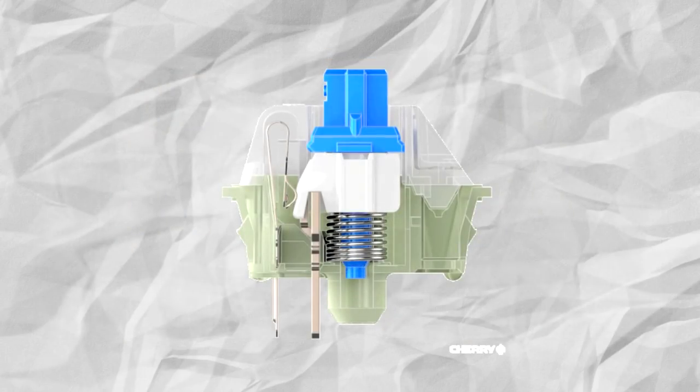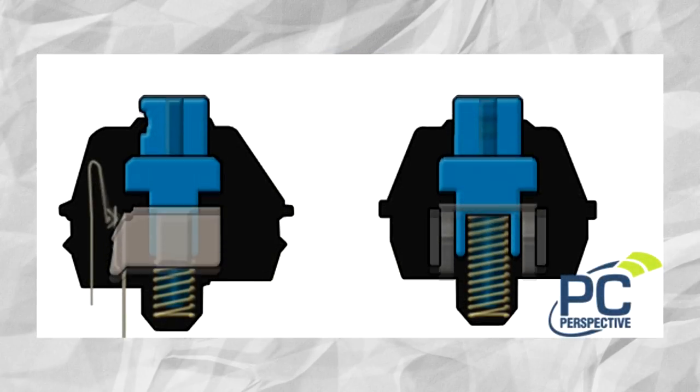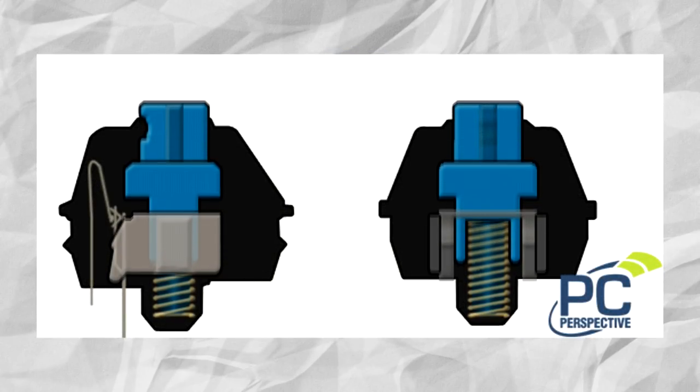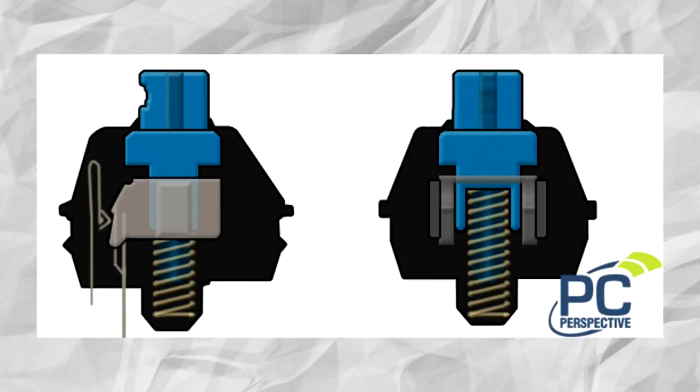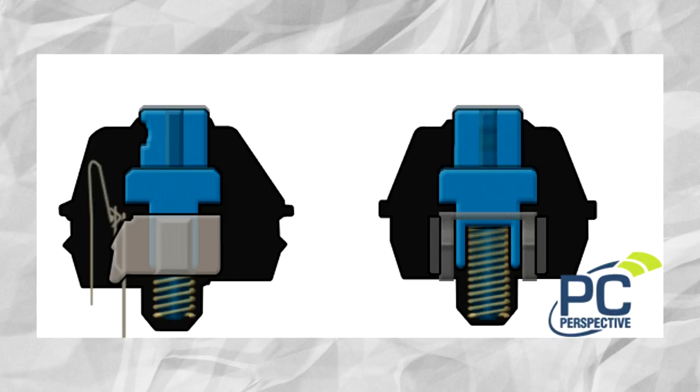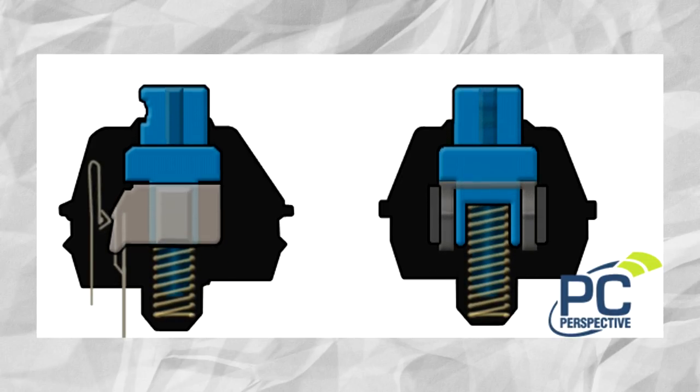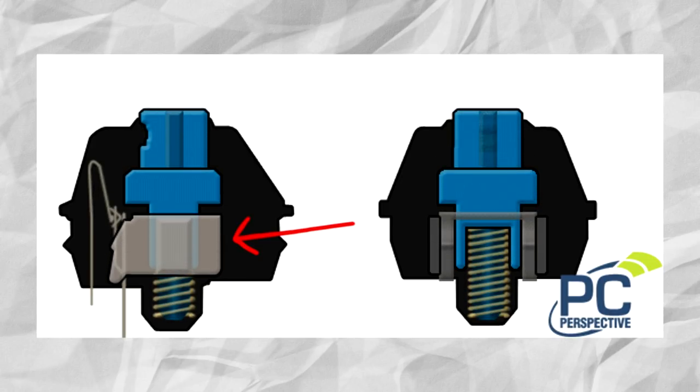Now clicky switches are pretty much exactly what they sound like. These blue switches have a clicky resistance, which means like tactile, you'll feel a bump, but you'll also hear the bump.